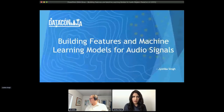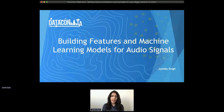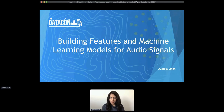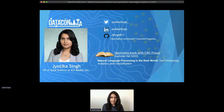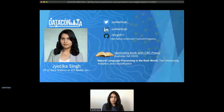Thank you so much for the introduction. I'll just start sharing my screen. So I'm going to be talking about building features and machine learning models for audio signals. I am the VP of data science at ICX Media. I've attached my social media handles here as I'll be posting the slide deck on my Twitter after the conference.